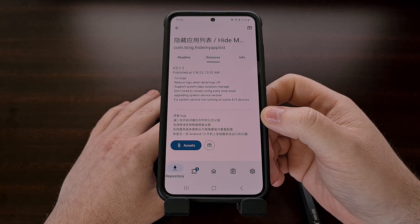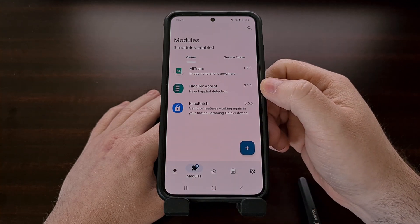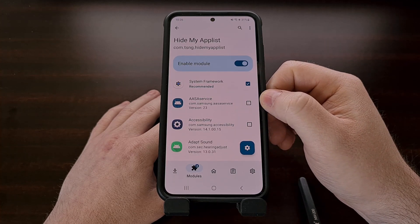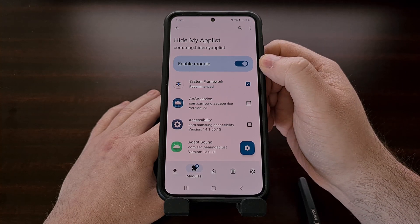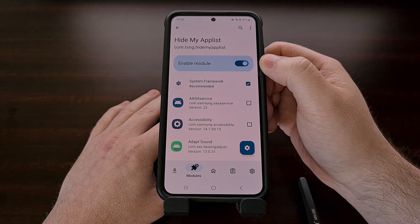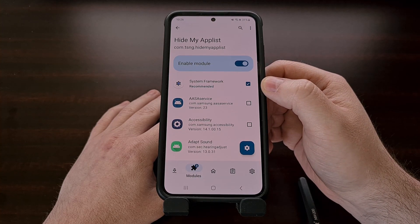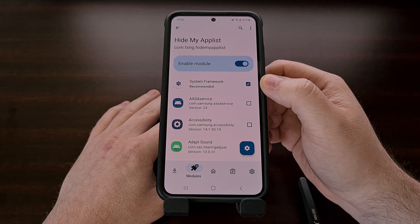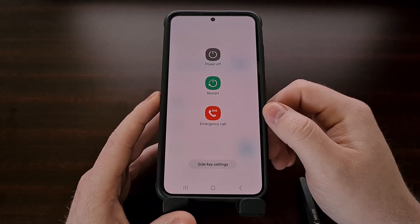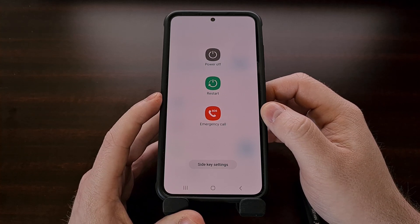After that has been installed, we now need to go into the modules tab, then tap on the Hide My App List module that appears in the list. The enable module toggle will be disabled since that module has just been installed — you're going to need to tap this toggle to enable it. Make sure the system framework scope is enabled, which it should be by default, and then you're going to need to bring up the power menu and restart your smartphone or tablet to actually activate this module properly.